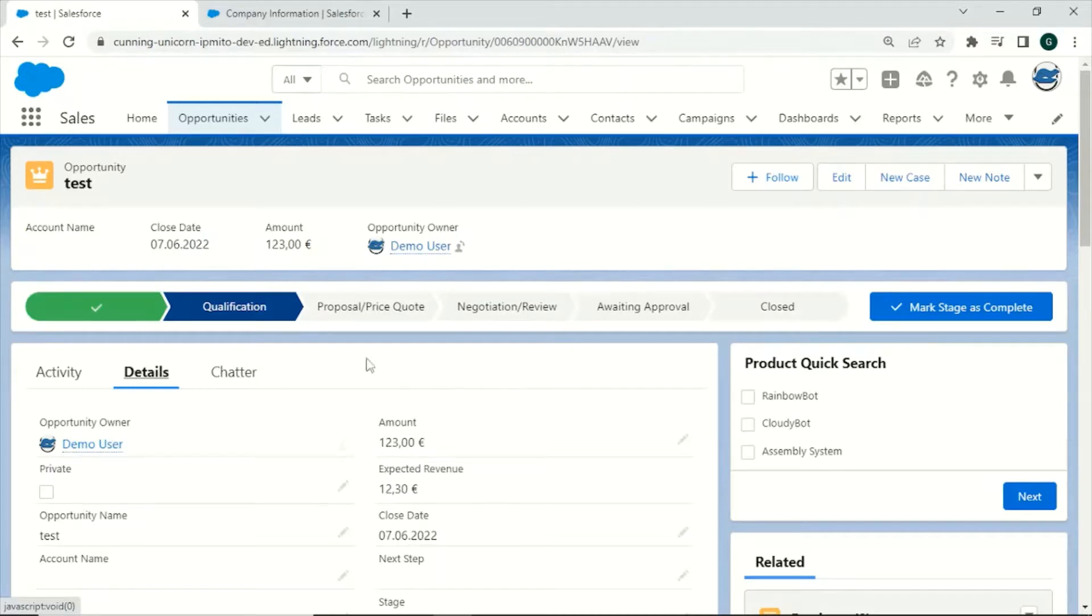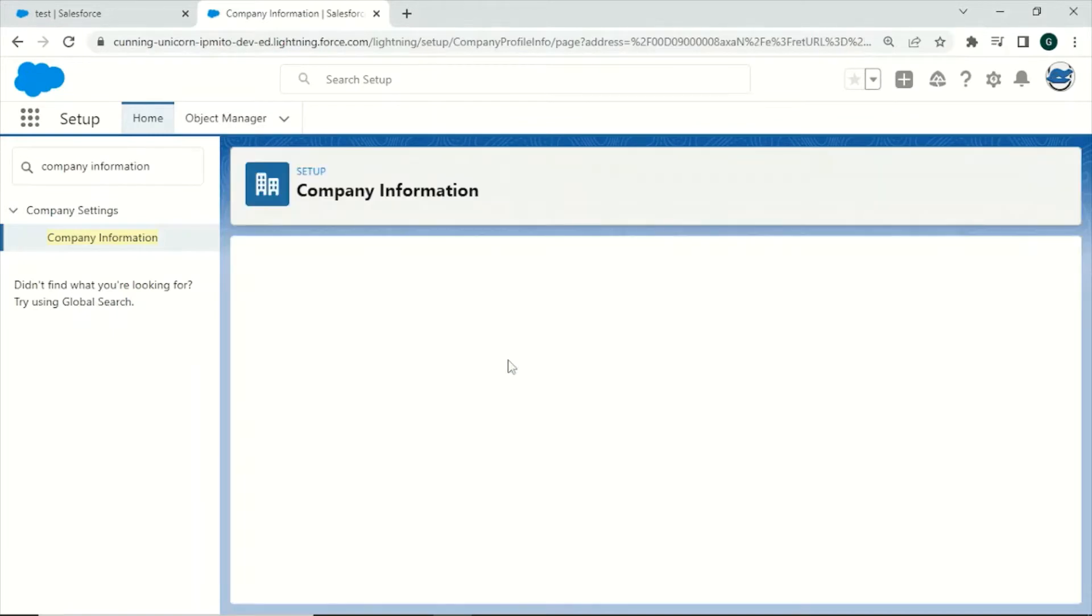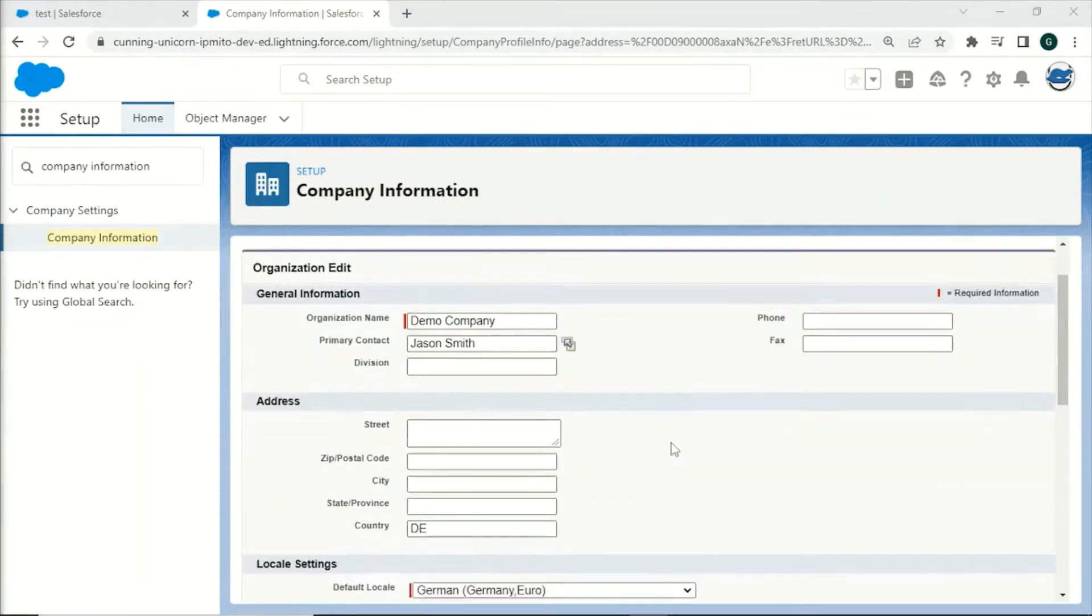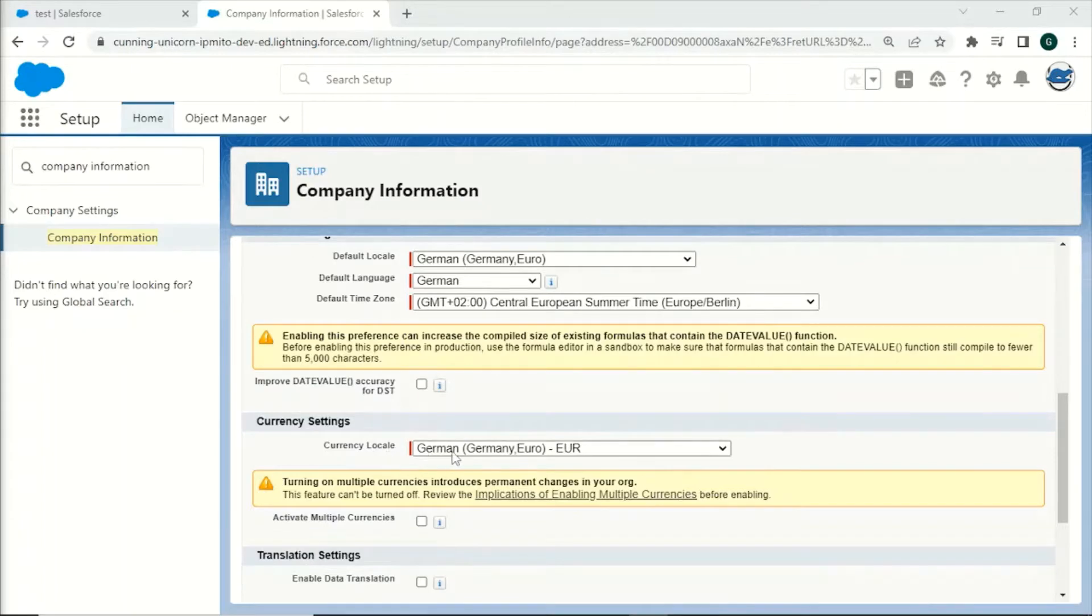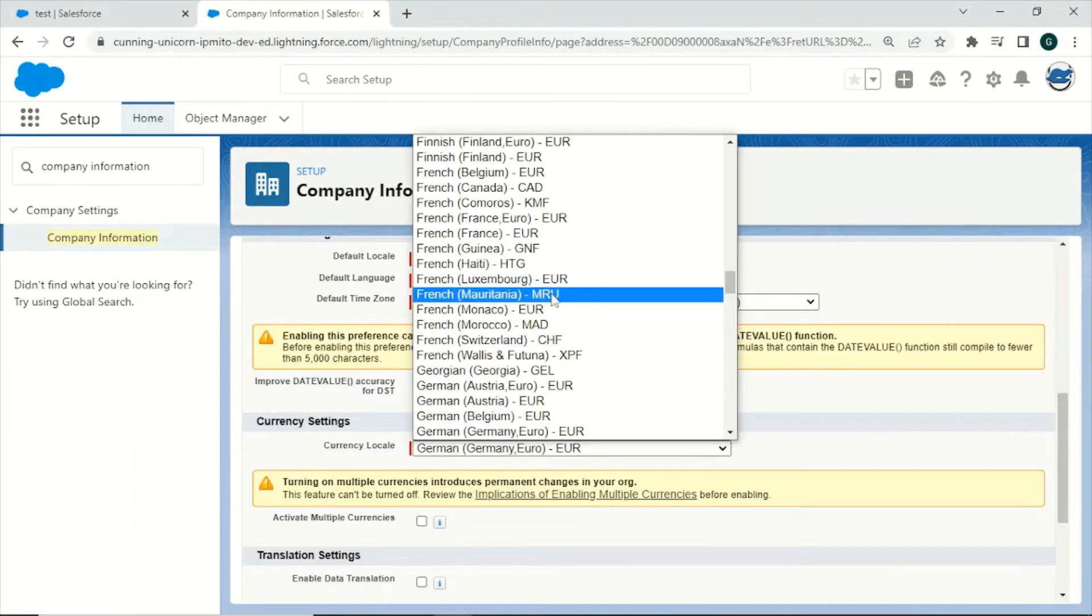If you want to change this you can go back to company information and click on edit. Next scroll down to the currency settings. Here you can see the currency locale again and you are able to switch the currently used currency for this org.